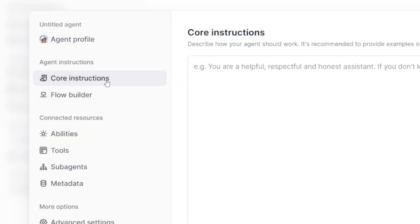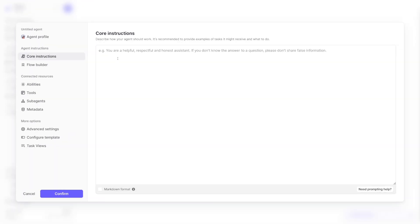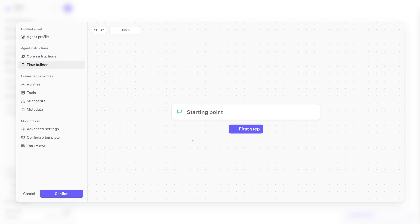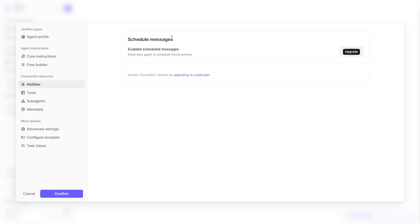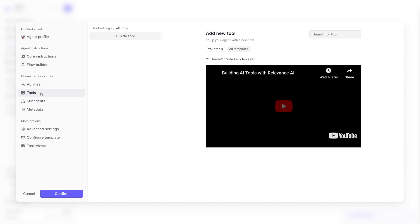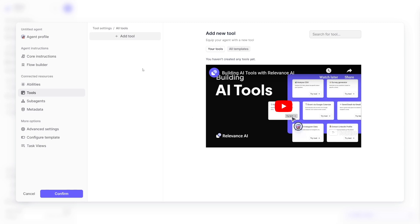Then you've got instructions, which are core instructions. You teach this agent how it should behave using natural language — for example: 'You are a helpful, respectful, and honest assistant. If you don't know the answer to a question, please don't share false information.' Next you have flow builders, where you get more specific — it's like basic coding logic: if something happens, then something else should happen. You add a first step, whether it's an instruction or a conditional. You can also set abilities here for scheduled messages.